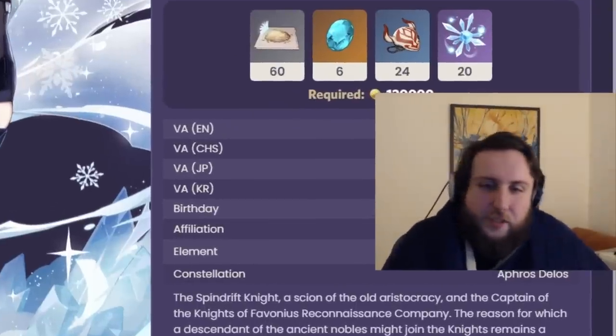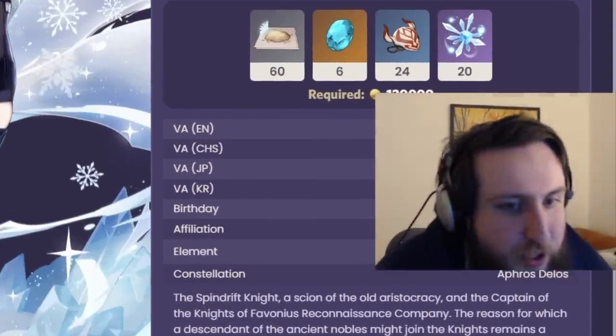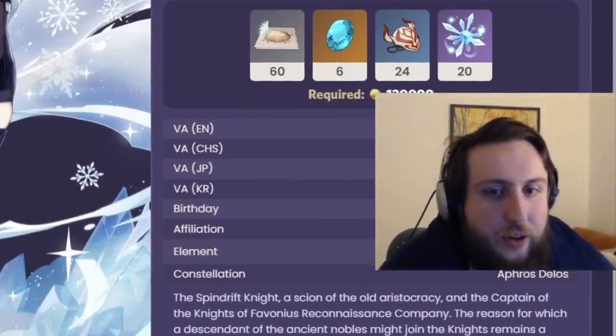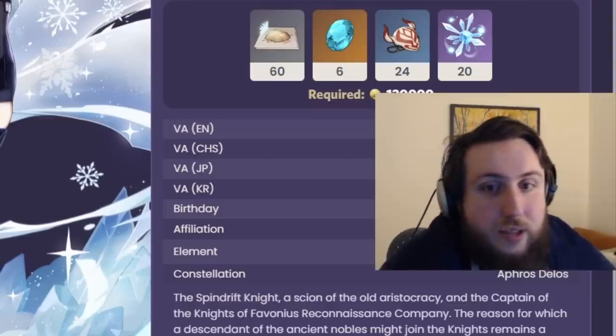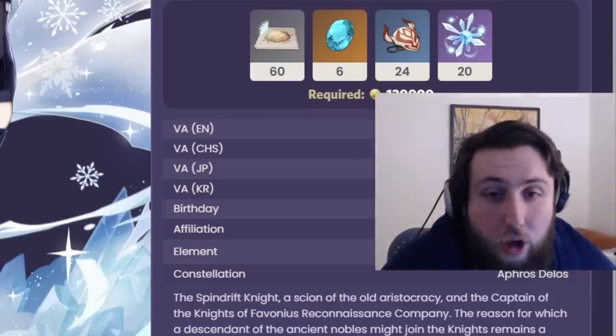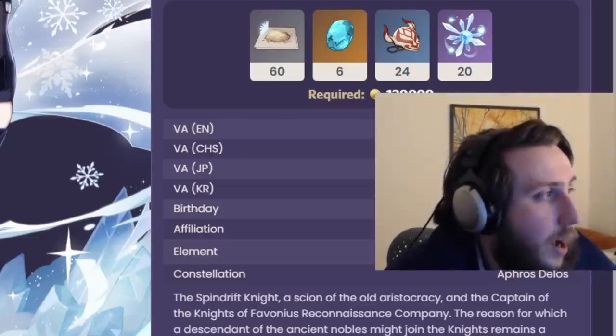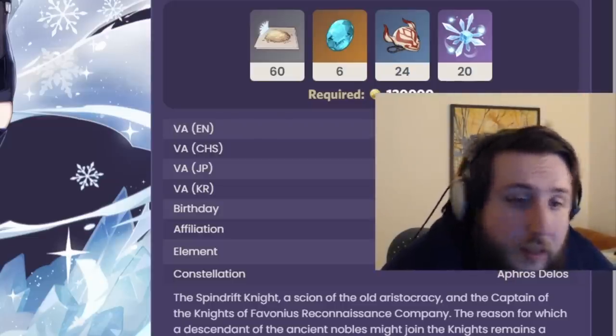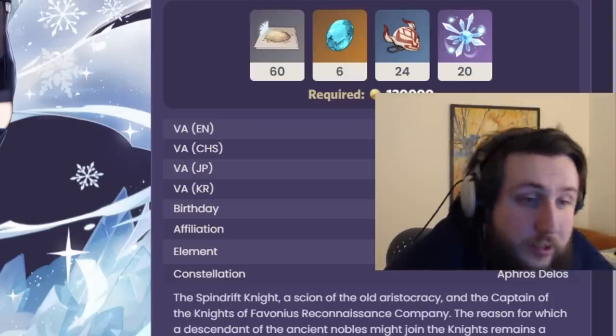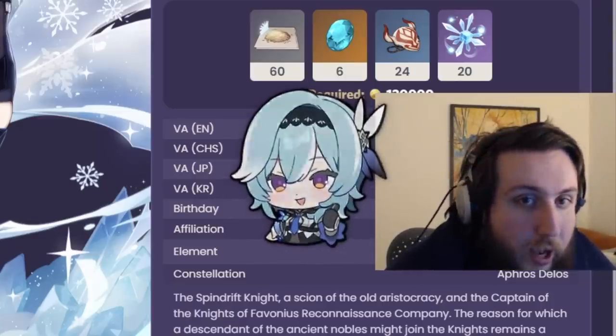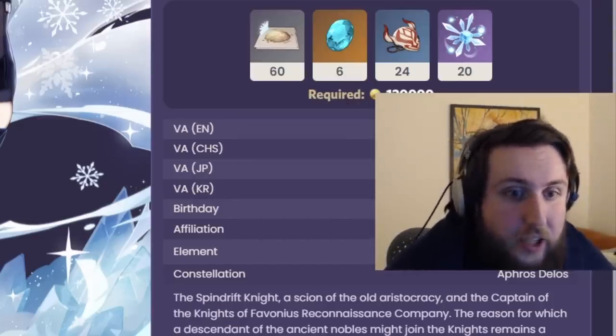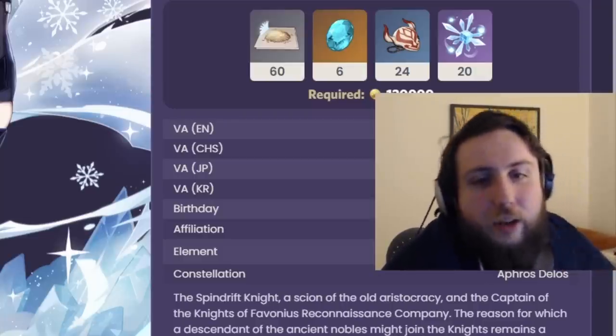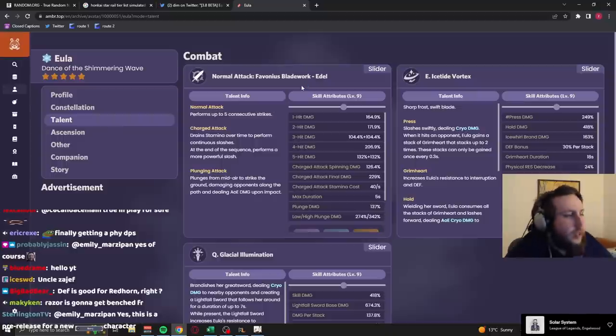People very often don't really care too much about the base stats, which is fair. But when it comes to on-field characters, it's always nice to have characters that have slightly higher base defensive stats, so you don't get one shot that often. Having a relatively high base HP and a relatively high base defense, these are kind of useful things.